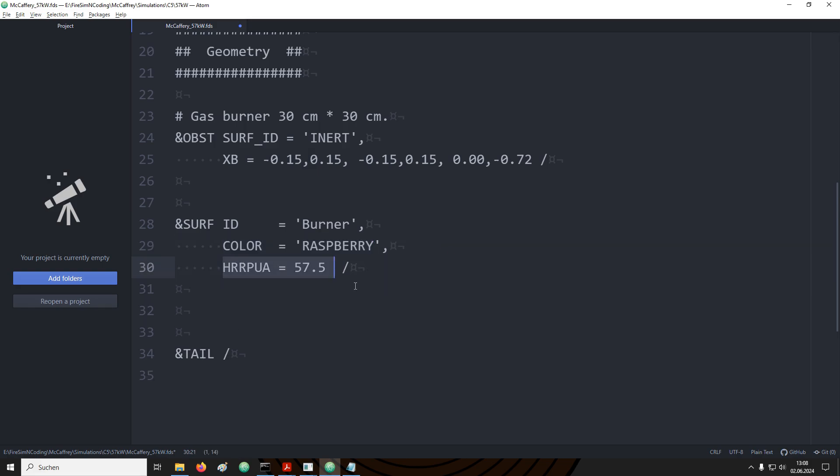Finally the convenience parameter is added. This parameter is called HRRPUA, the heat release rate per unit area. For this particular example what we wanted to reproduce is the gas burner with 57.5 kilowatt from the McCaffrey experiments. So right now I have naively written in here the 57.5 kilowatt. Please note that this is not the correct value that we need to use. I just want to put something in here that we can get going. I want to use this to explain in a later step how we can make sure that we have actually set up the correct values for the heat release rate.